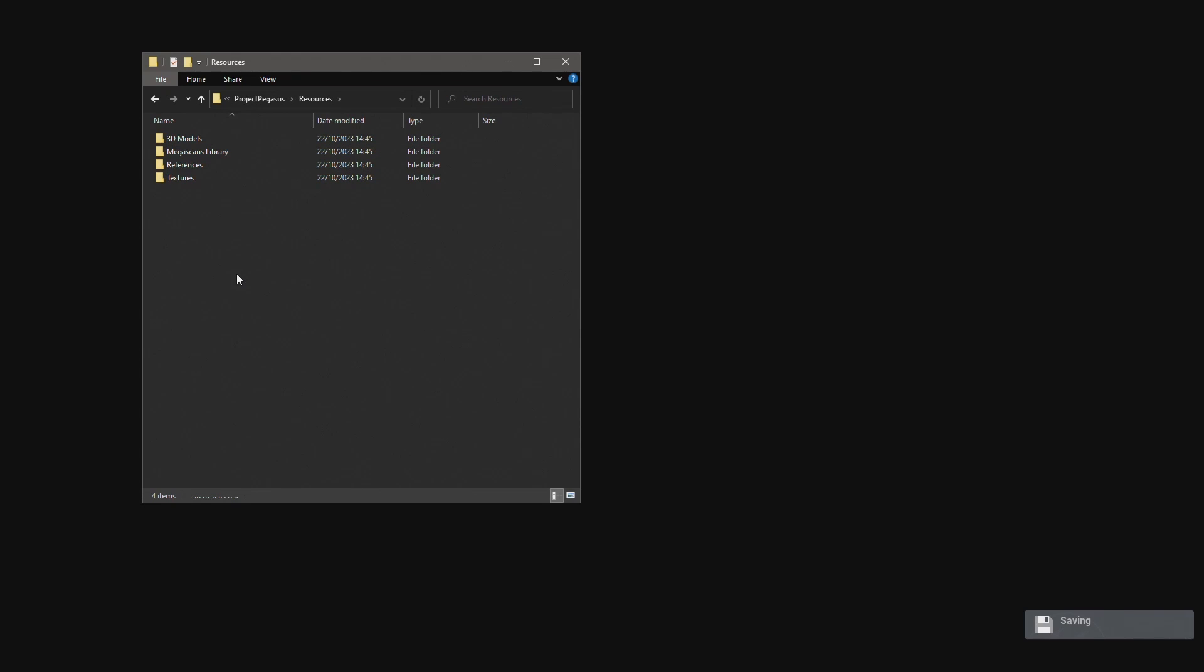The resources folder contains files that are not directly used in the Unreal project but are useful to the team or files that might be referenced by digital assets. For example this could contain a Quixel Megascans library or reference images or videos.